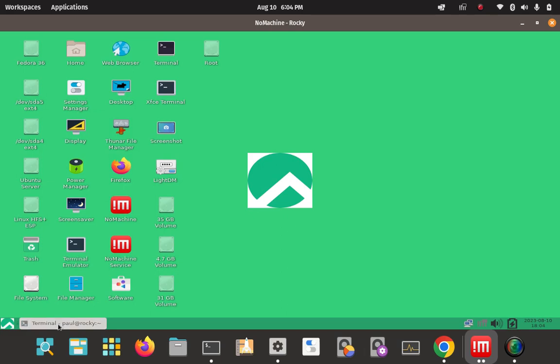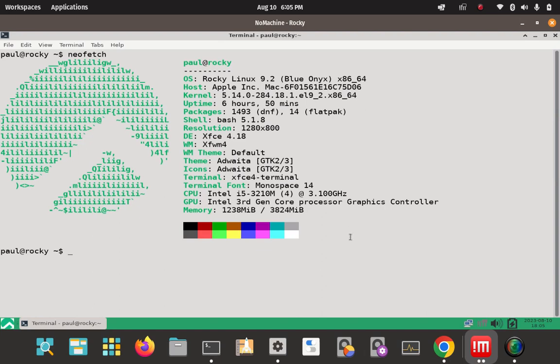And we're going to verify that we actually are on Rocky 9. Rocky 9, and then some other information, the kernel. So we've verified the OS and the kernel versions. Rocky Linux 9, kernel 5.14. So we've verified some details about our environment here.